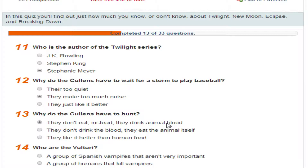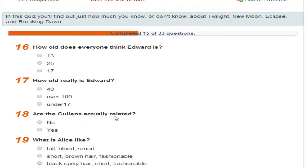Who are the Volturi? They're Italian vampires — like the royal family. Why does Edward try to kill himself? He thinks Bella is dead. How old does he appear? 17. How old is Edward really? Over a hundred.